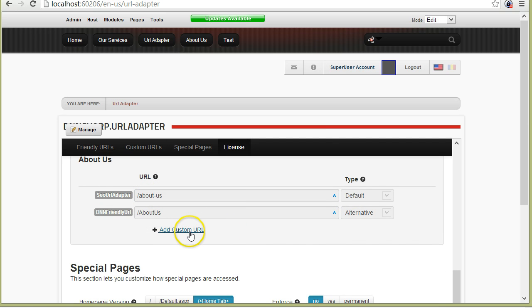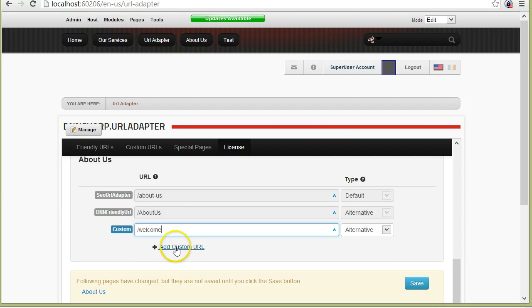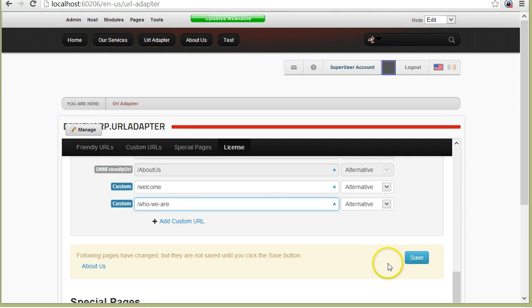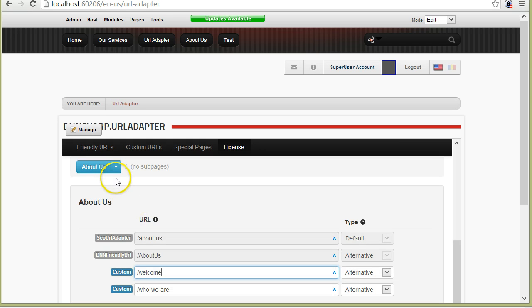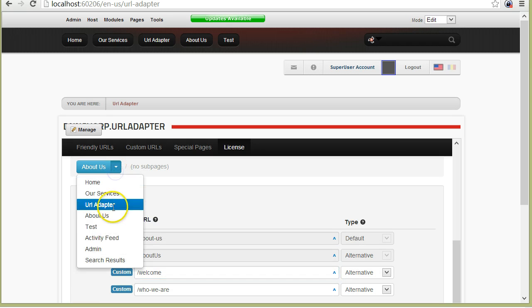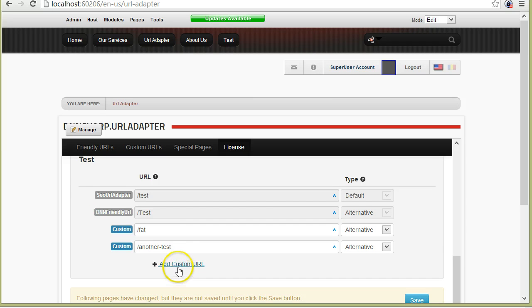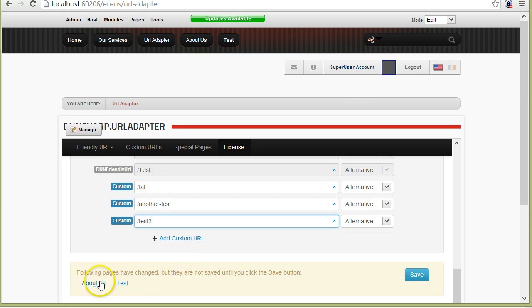Now I can create custom URLs. For example, I want to create a welcome page that is also the About us page, and I will say Who we are. All of these, notice that are not in effect until I save them. I can actually navigate between various pages and make more changes, and they will all stack down here.